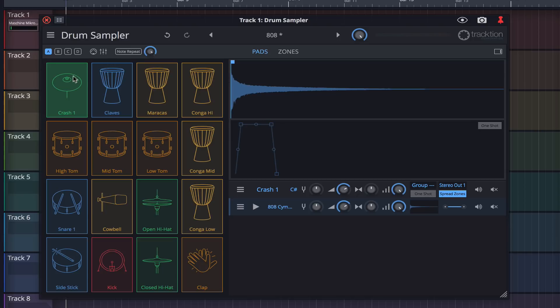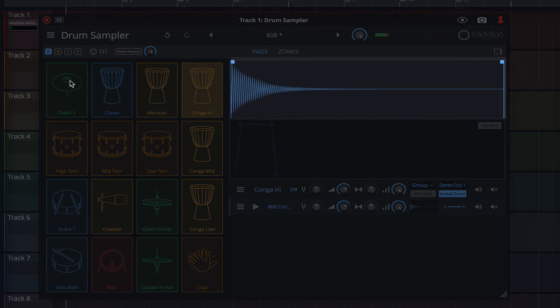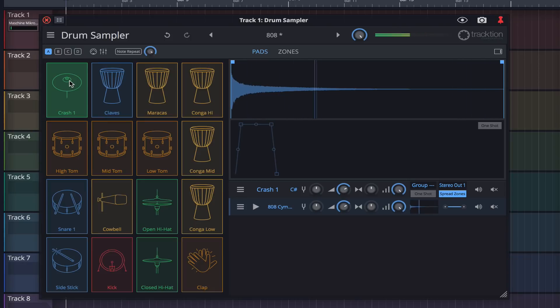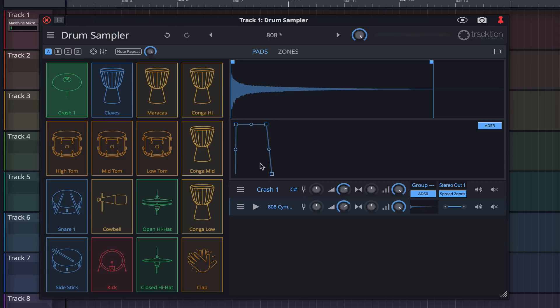Clicking on a pad triggers its sound and also brings its sample into view. Start and end points for each sample can be set here. And this button enables the ADSR parameters, which can be easily adjusted.